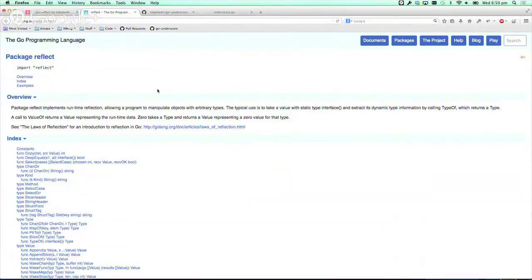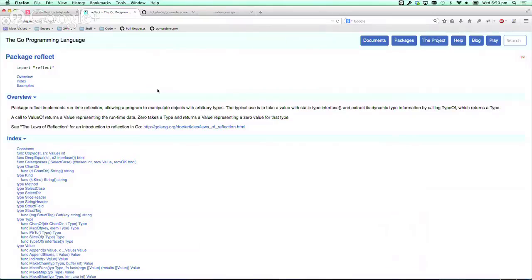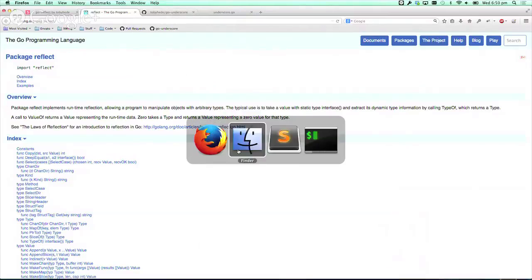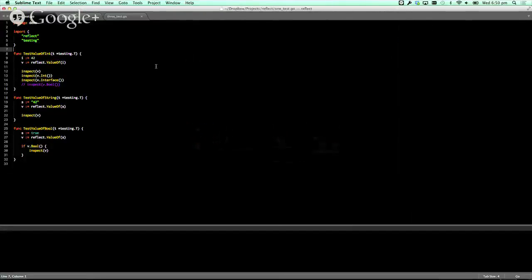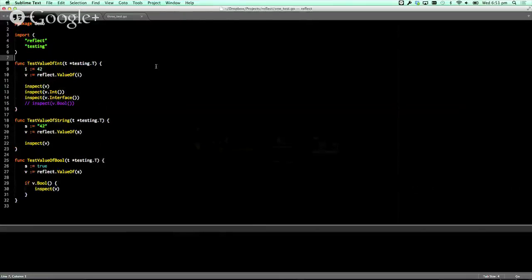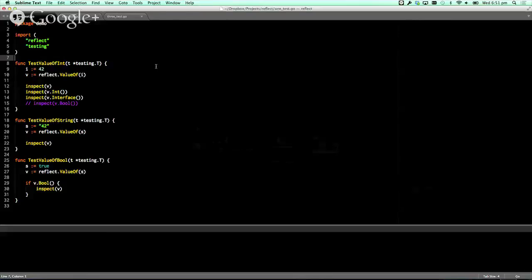So Go reflect is basically a way you can smash loosely dynamic typing into your Go program. It's actually quite a nice library to use.